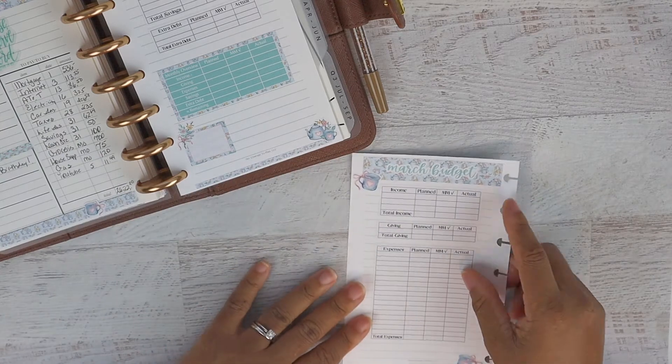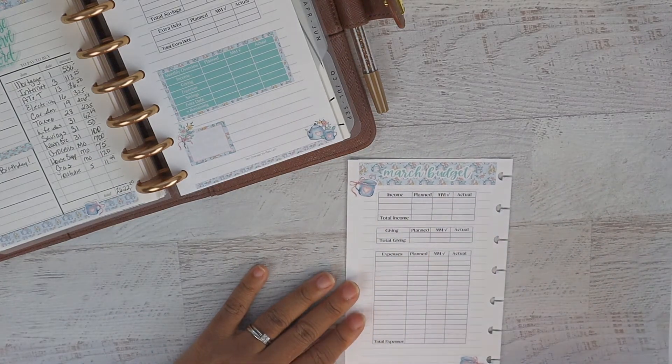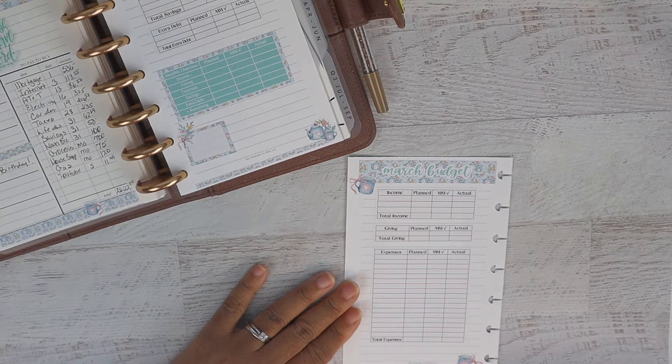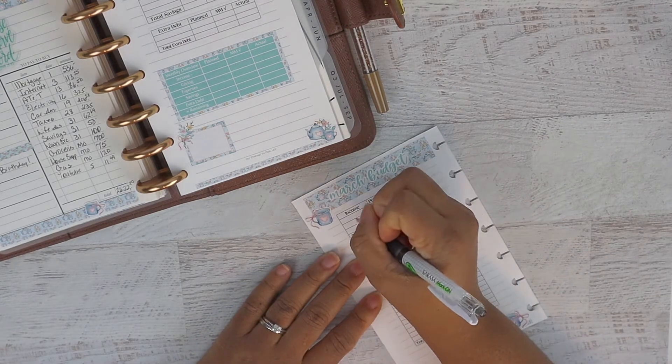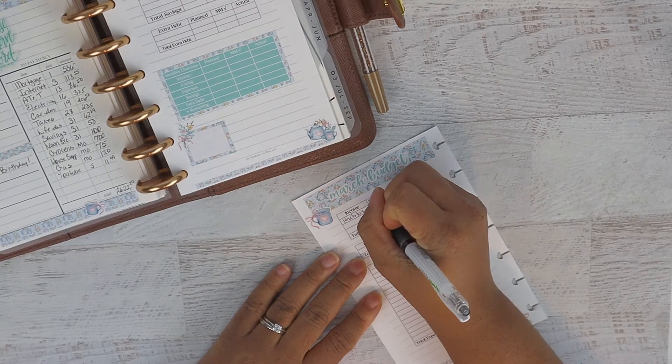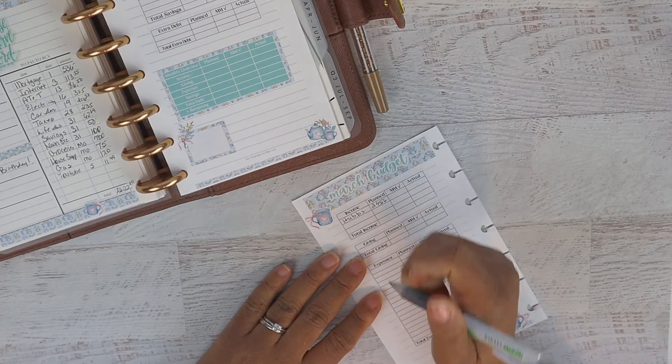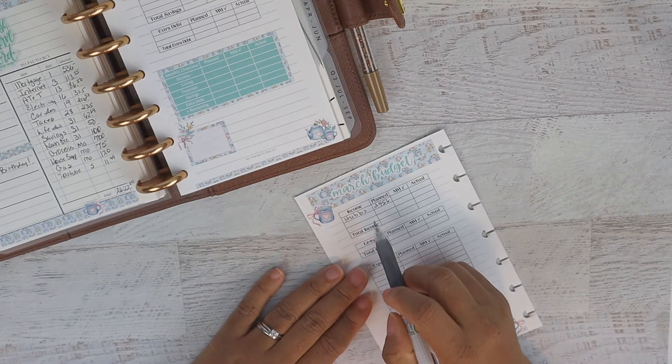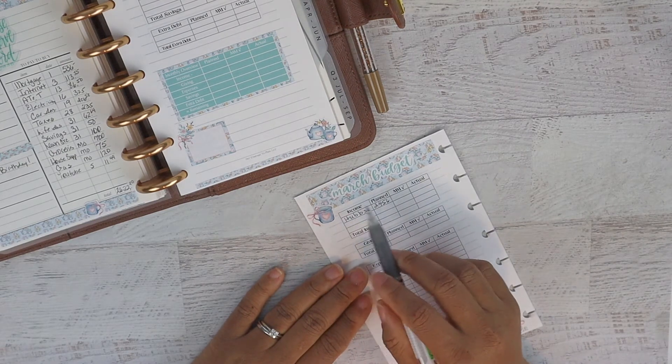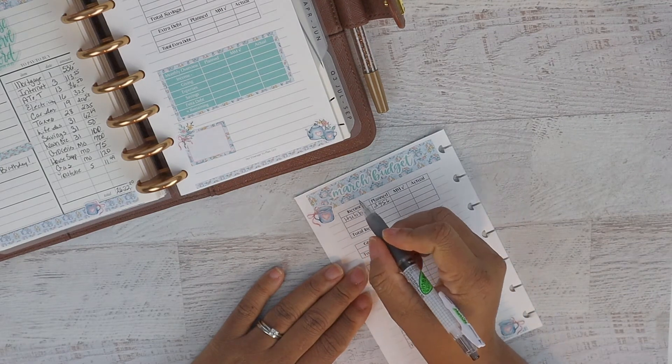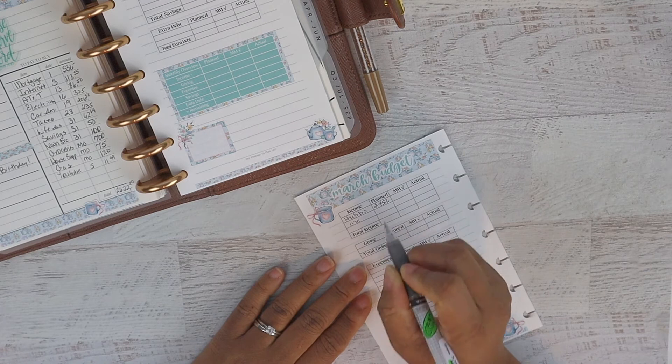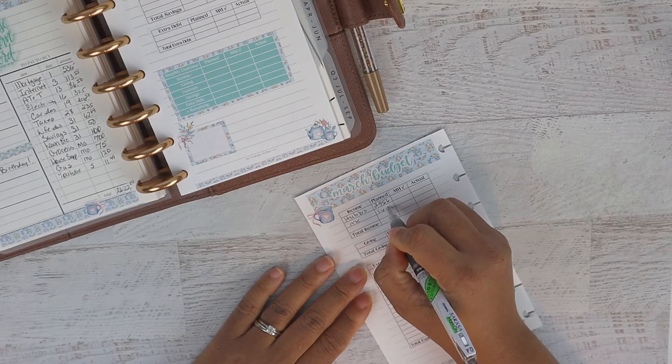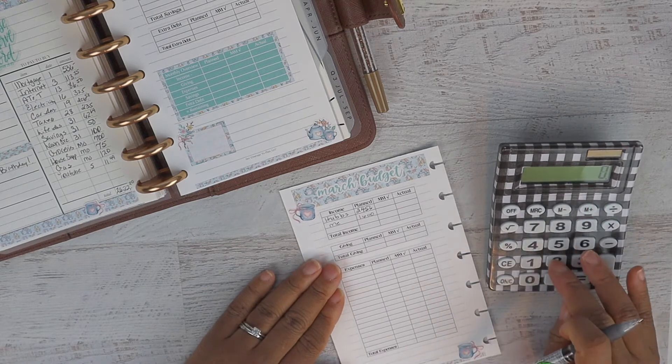For our income, with hubs' direct deposit to this account, we are planning $2,456 for the month. I know we are making a few changes so I'll keep you updated as far as what we're allocating to this particular household account. For me, we are planning $1,600. Our plan total is going to be $4,056.